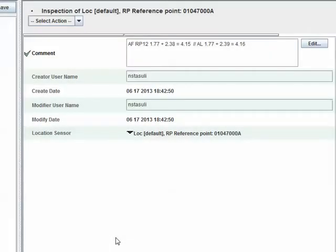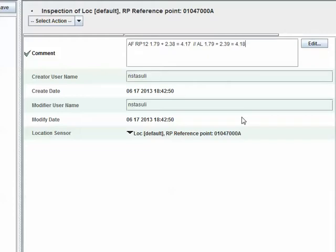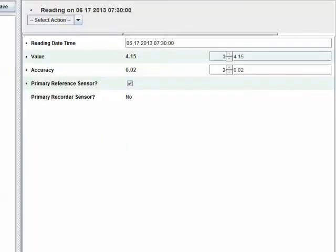Here we are at the sensor inspection for that reference point. We will update the reference elevations and correct the math for the as-found and as-left readings. Then we need to go update the sensor readings themselves. The as-found reading is now 4.17 and the as-left reading is now 4.18.